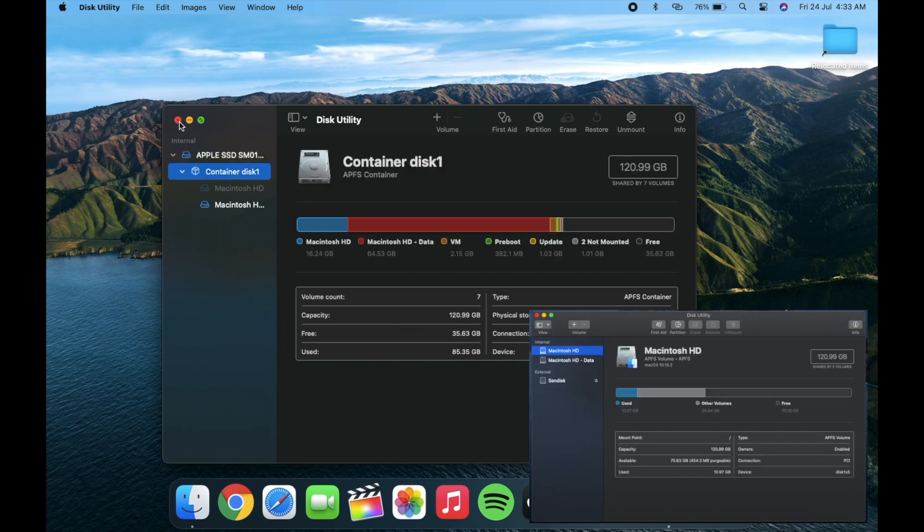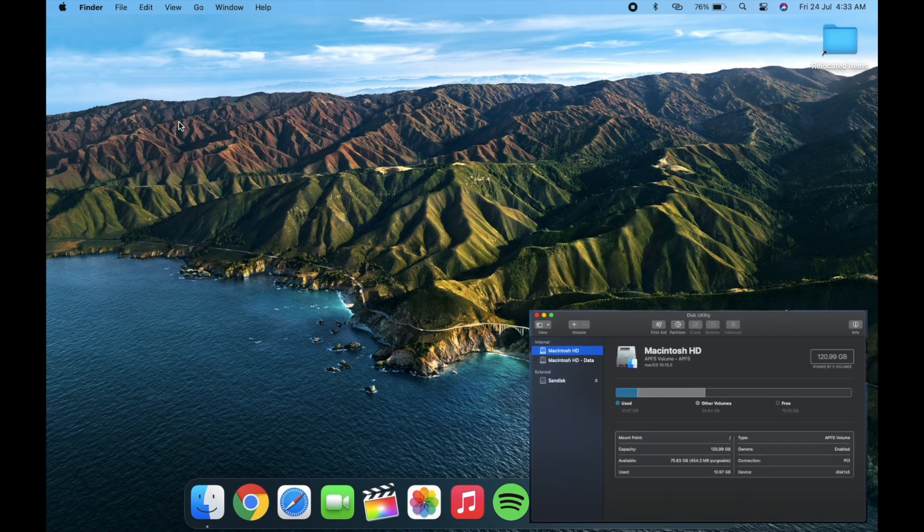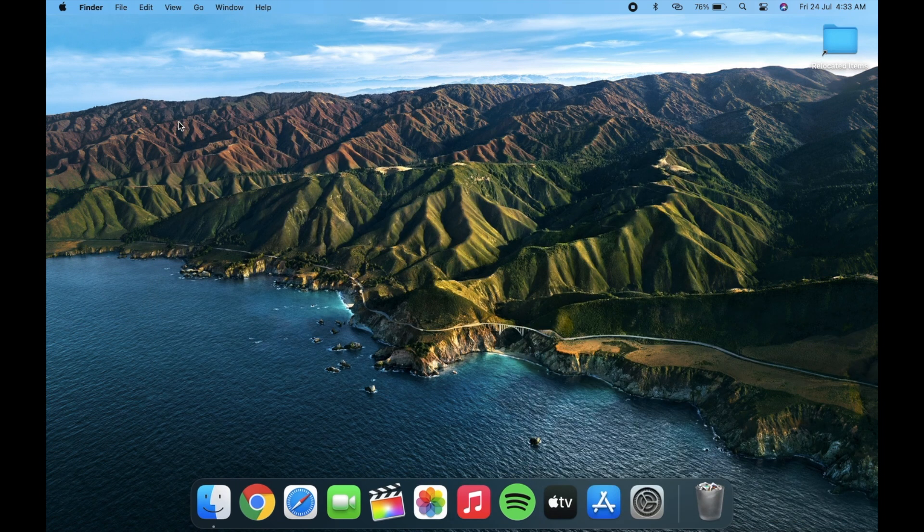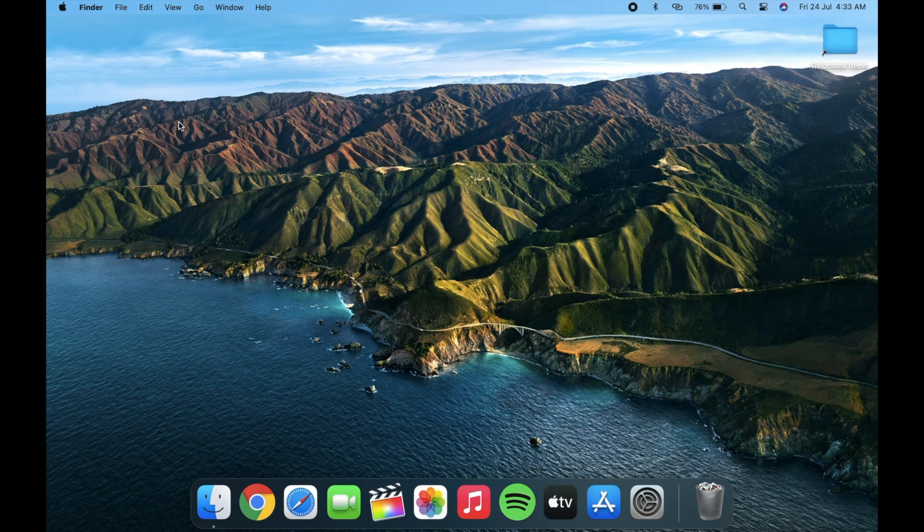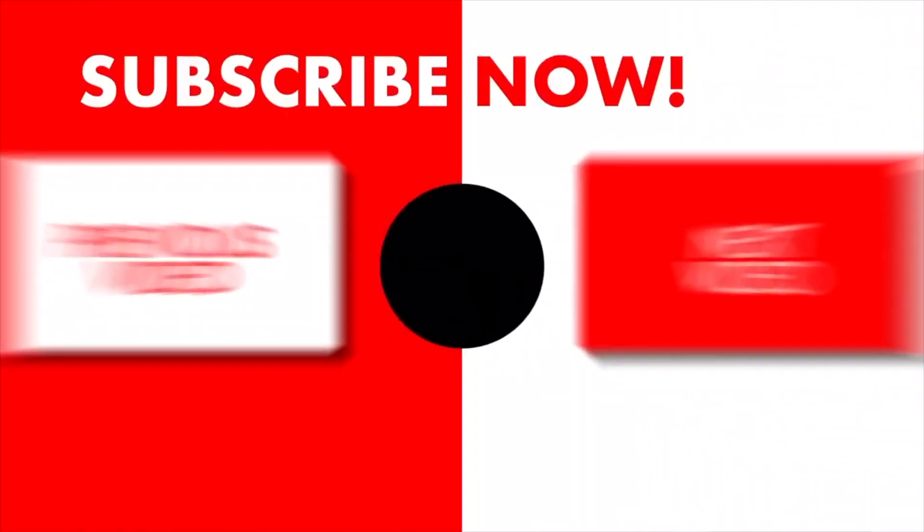So that's all about the macOS Big Sur Beta version 3. And if you are new here then do subscribe my channel for more amazing videos like this.